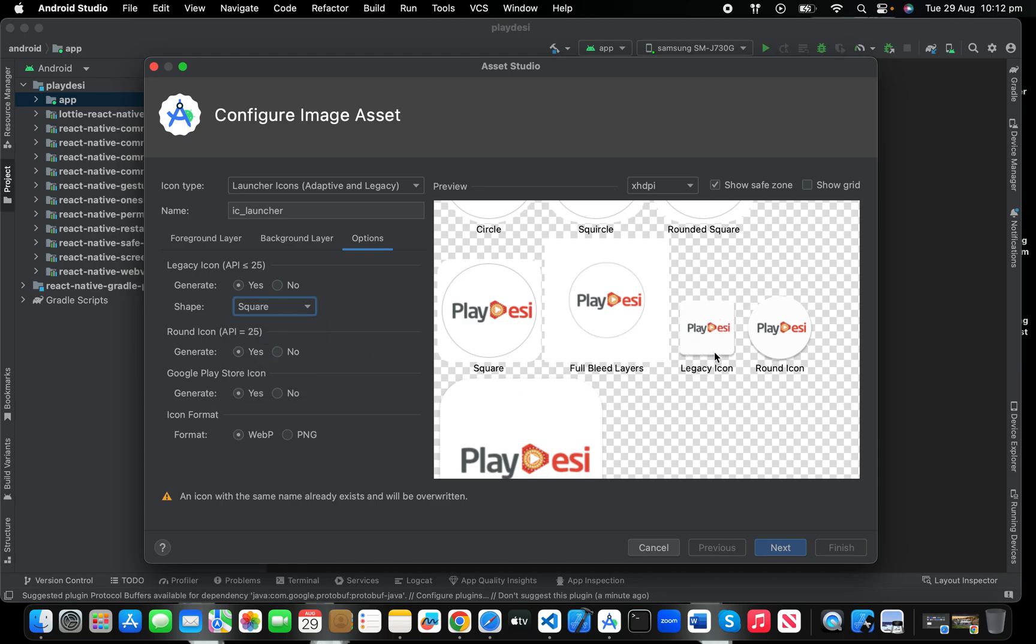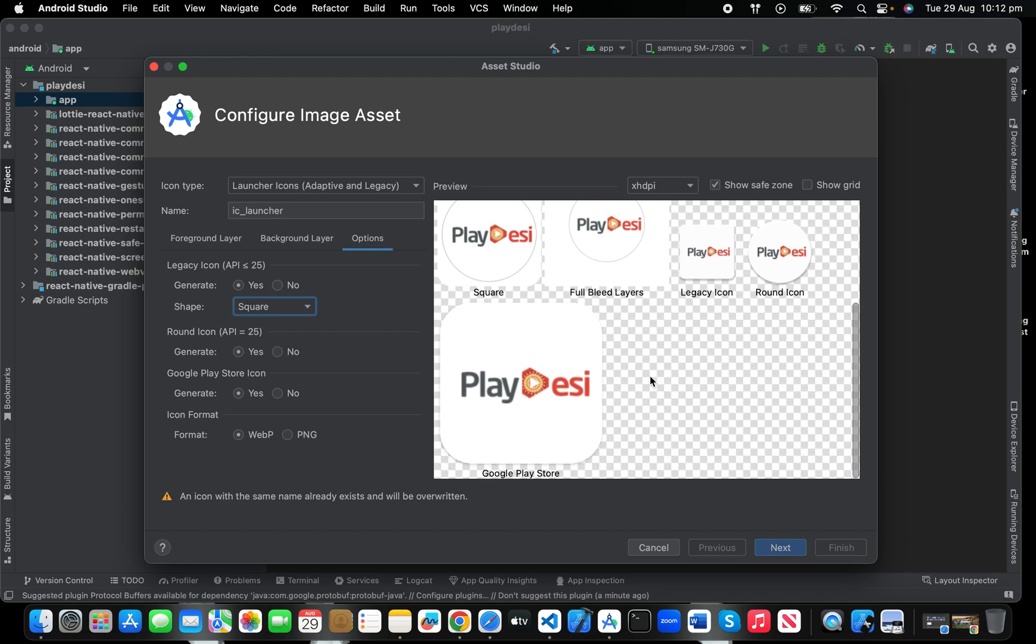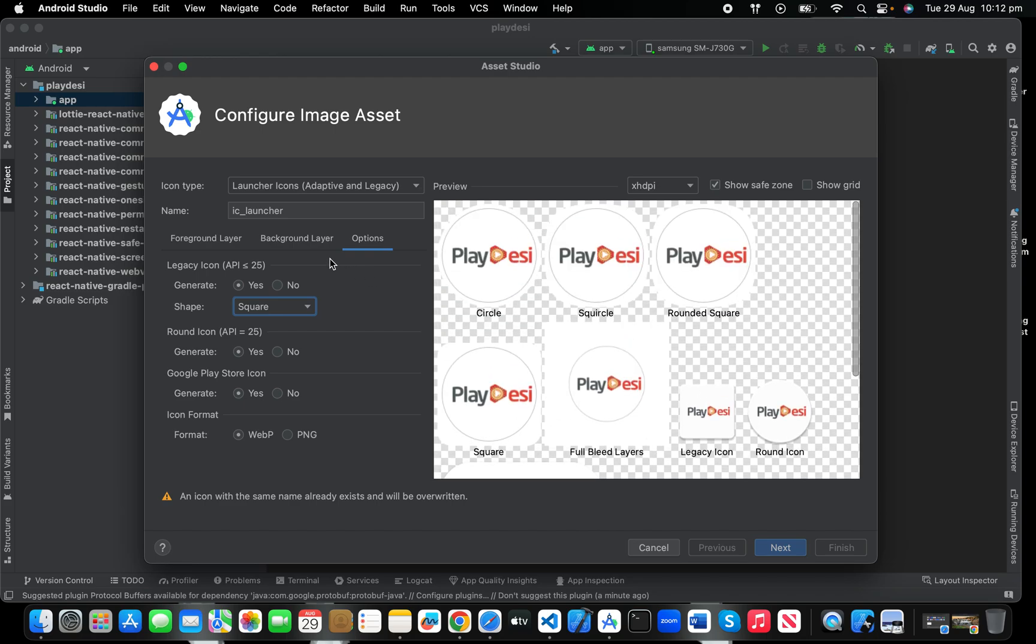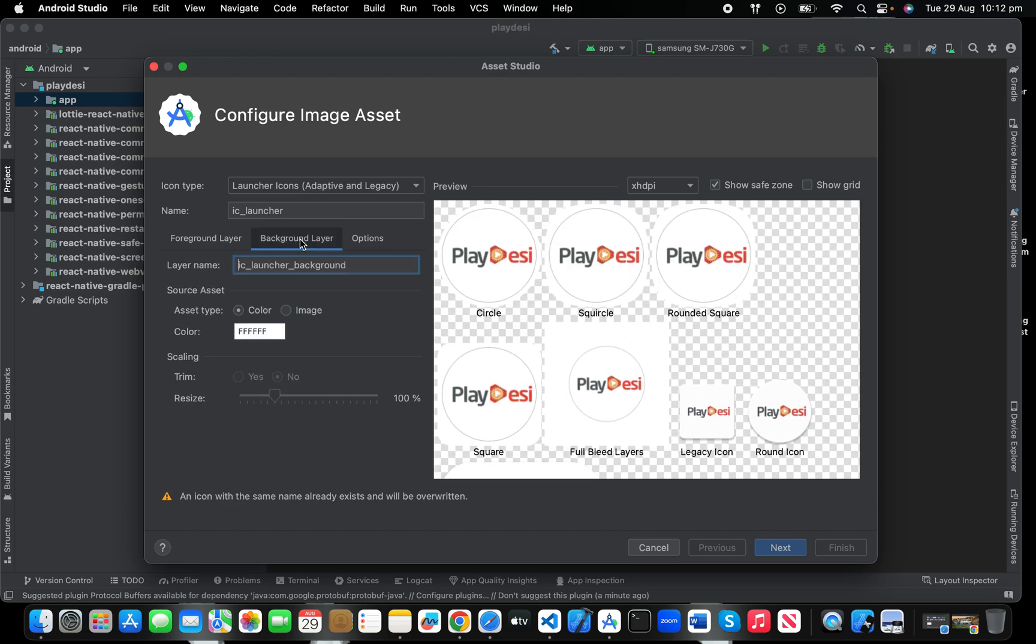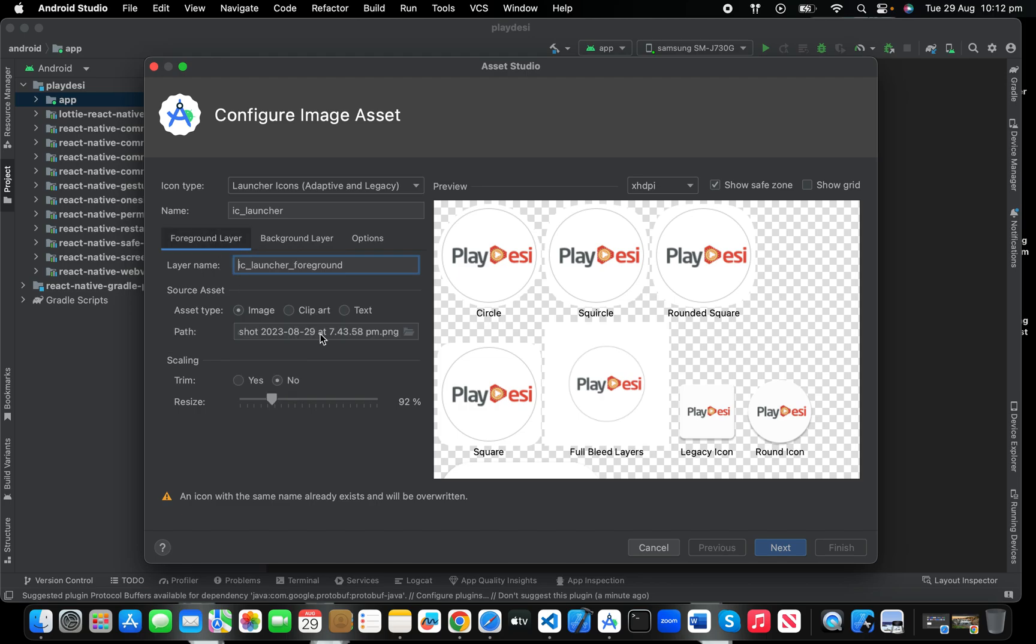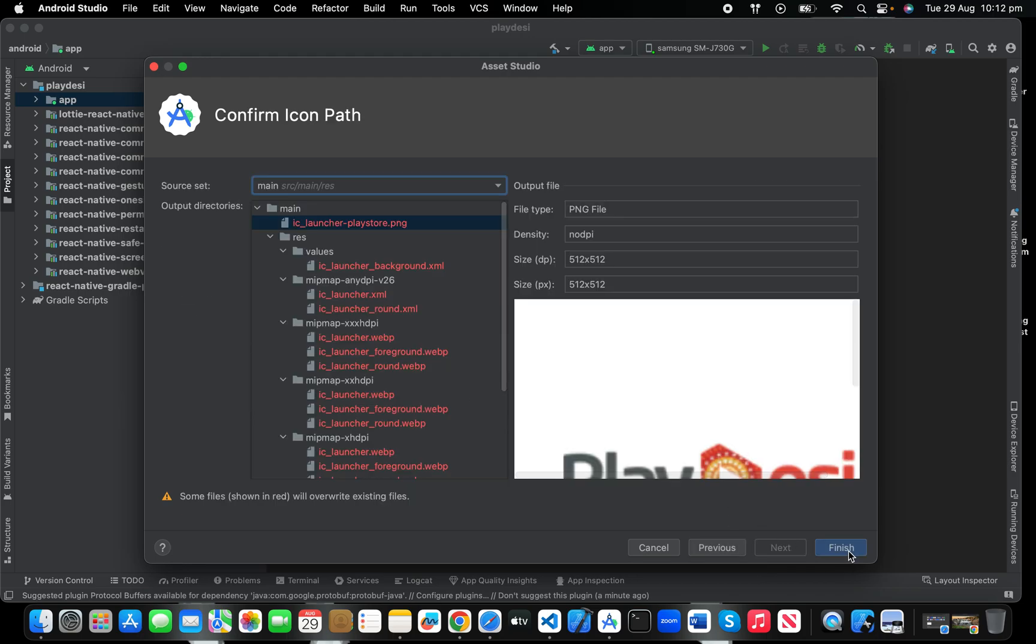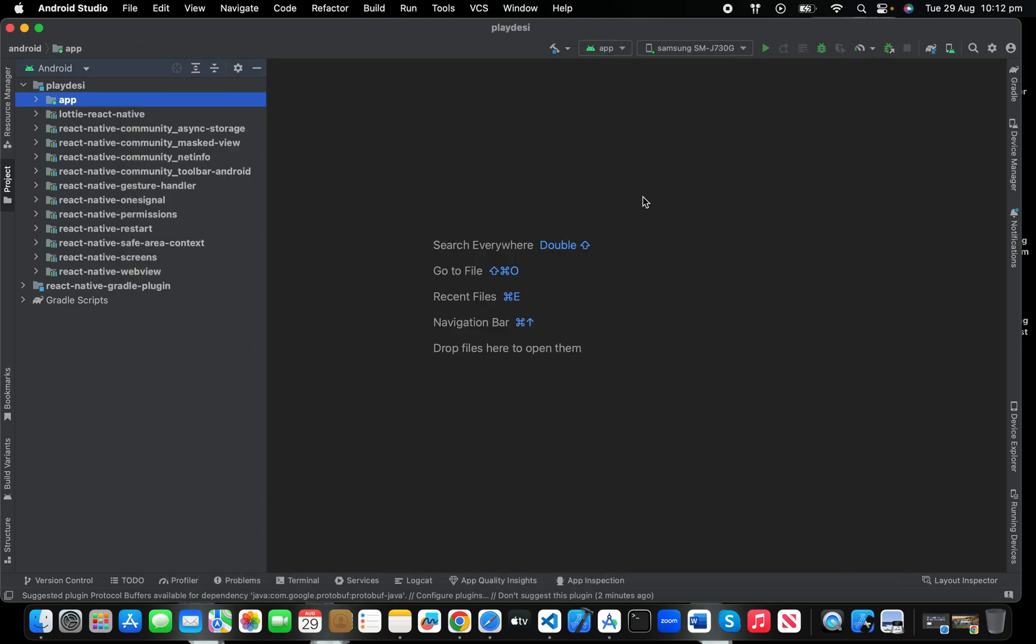But if you choose square, it will accordingly take the shape as per the device theme. If the user's mobile has a theme which shows the icon shape in square, it will show square. That's how you can easily add the icon. Then Next, then Finish, and you have your icon in your app.